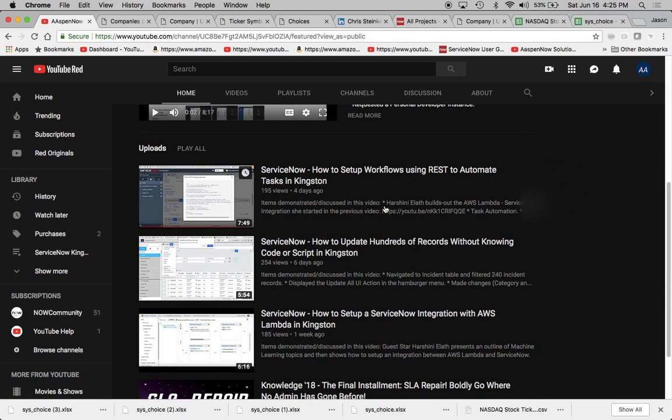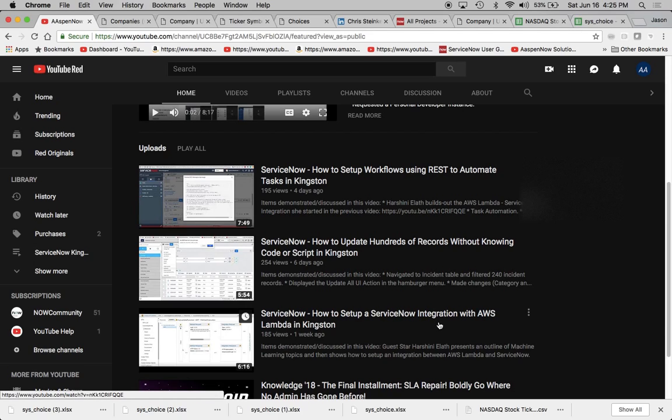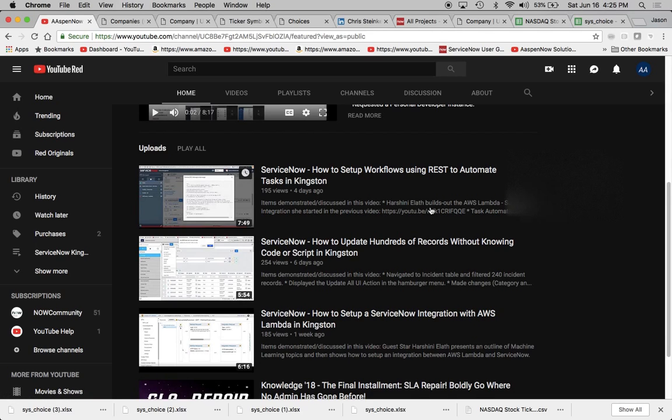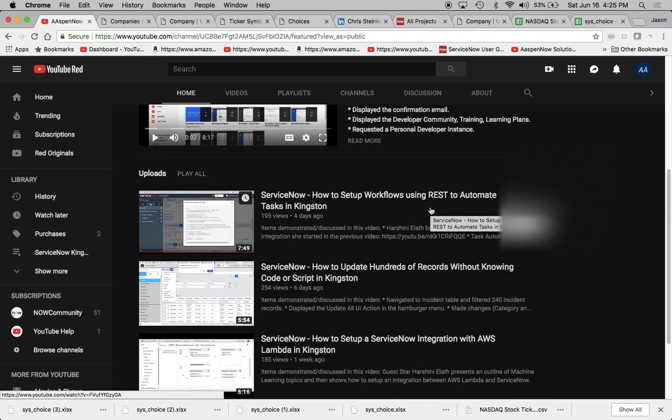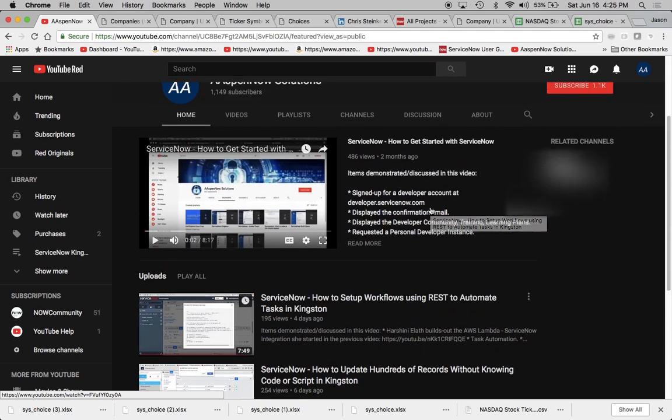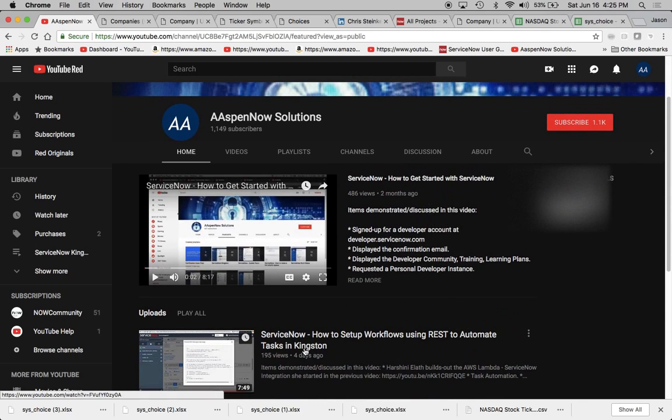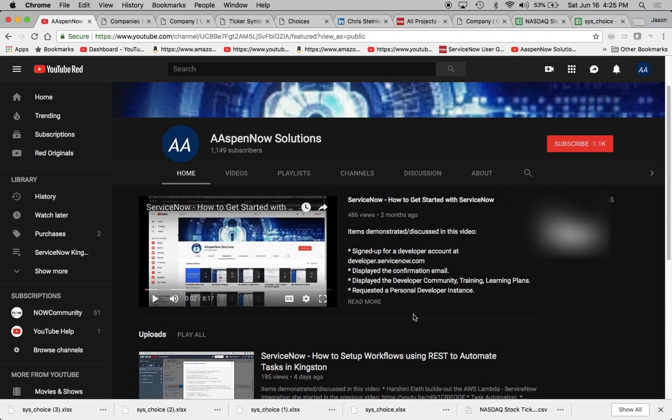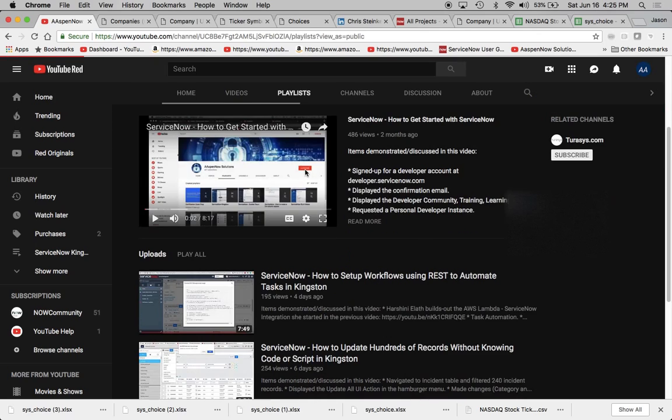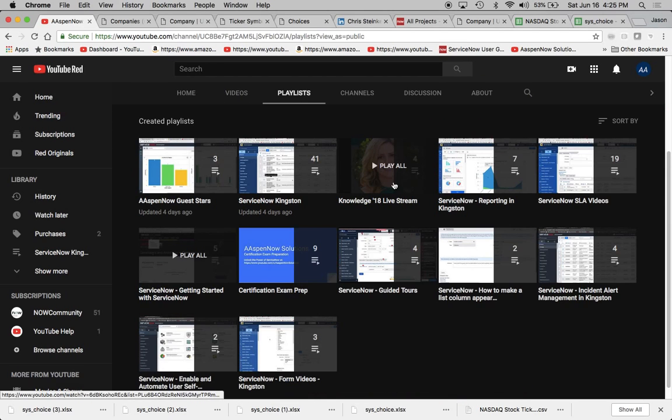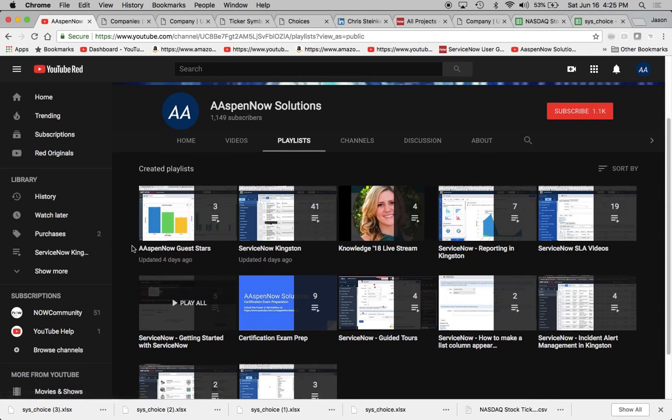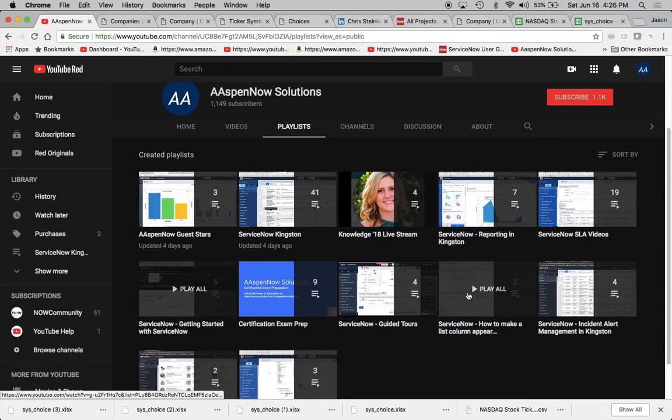One on how to set up the ServiceNow integration with AWS, and then another one how to trigger or automate tasks using REST, the workflows. It's really just a couple of beautiful videos there. Also wanted to point out the playlist that I've set up so we have different themes that you can click on.